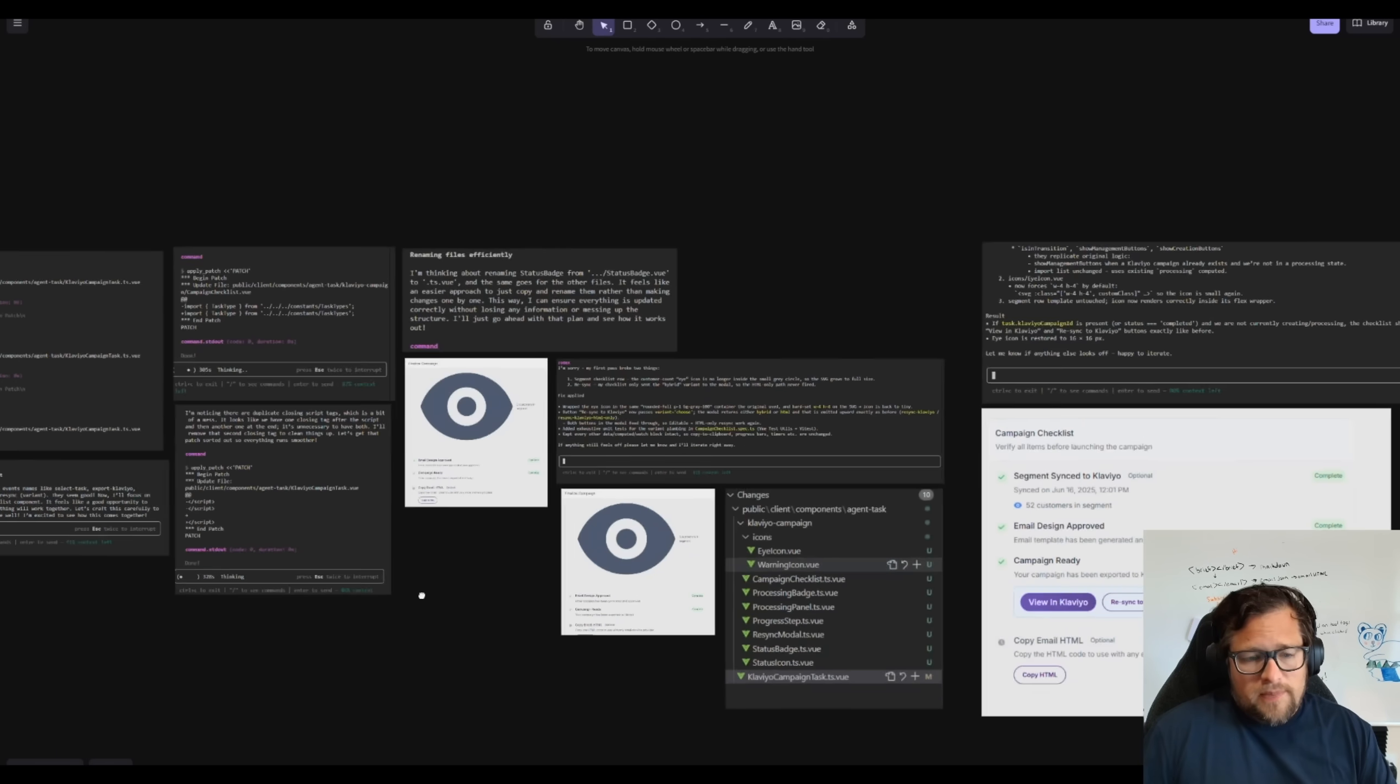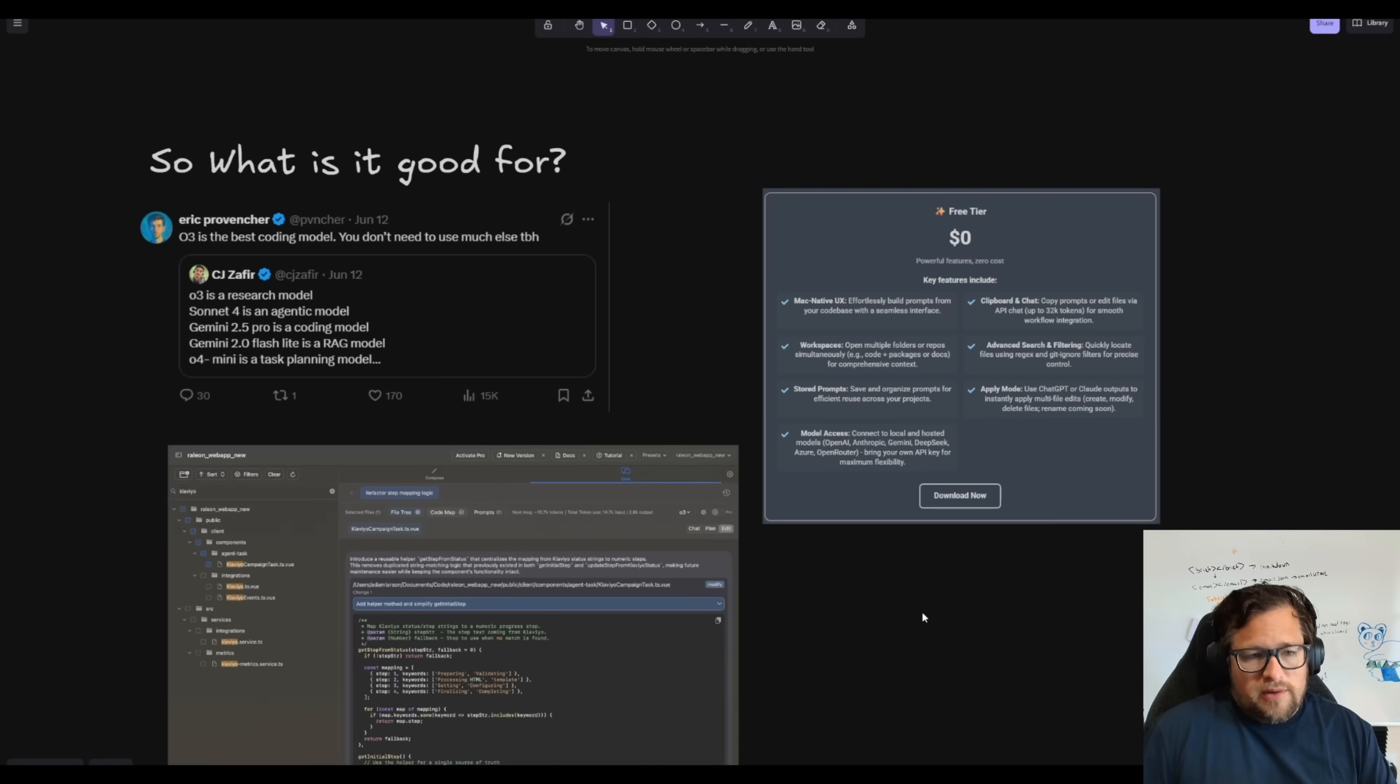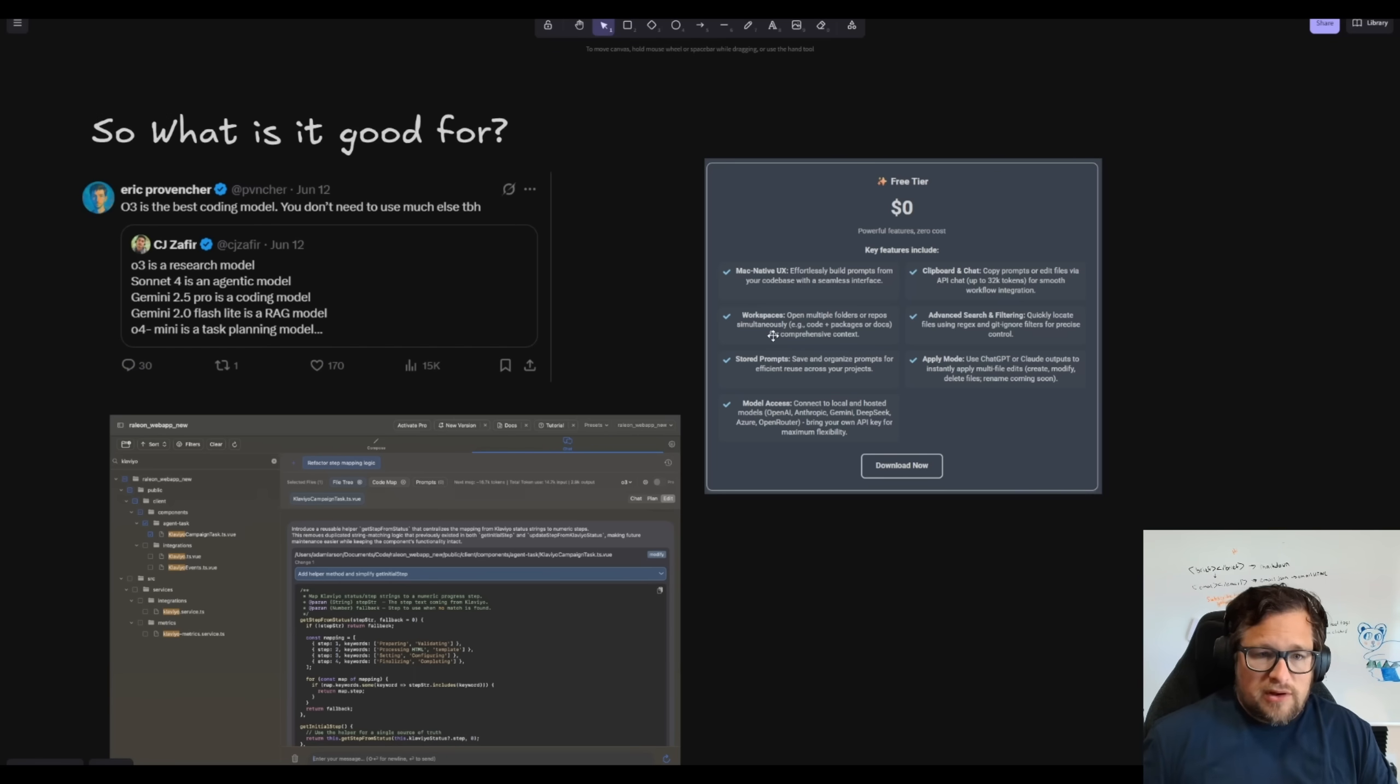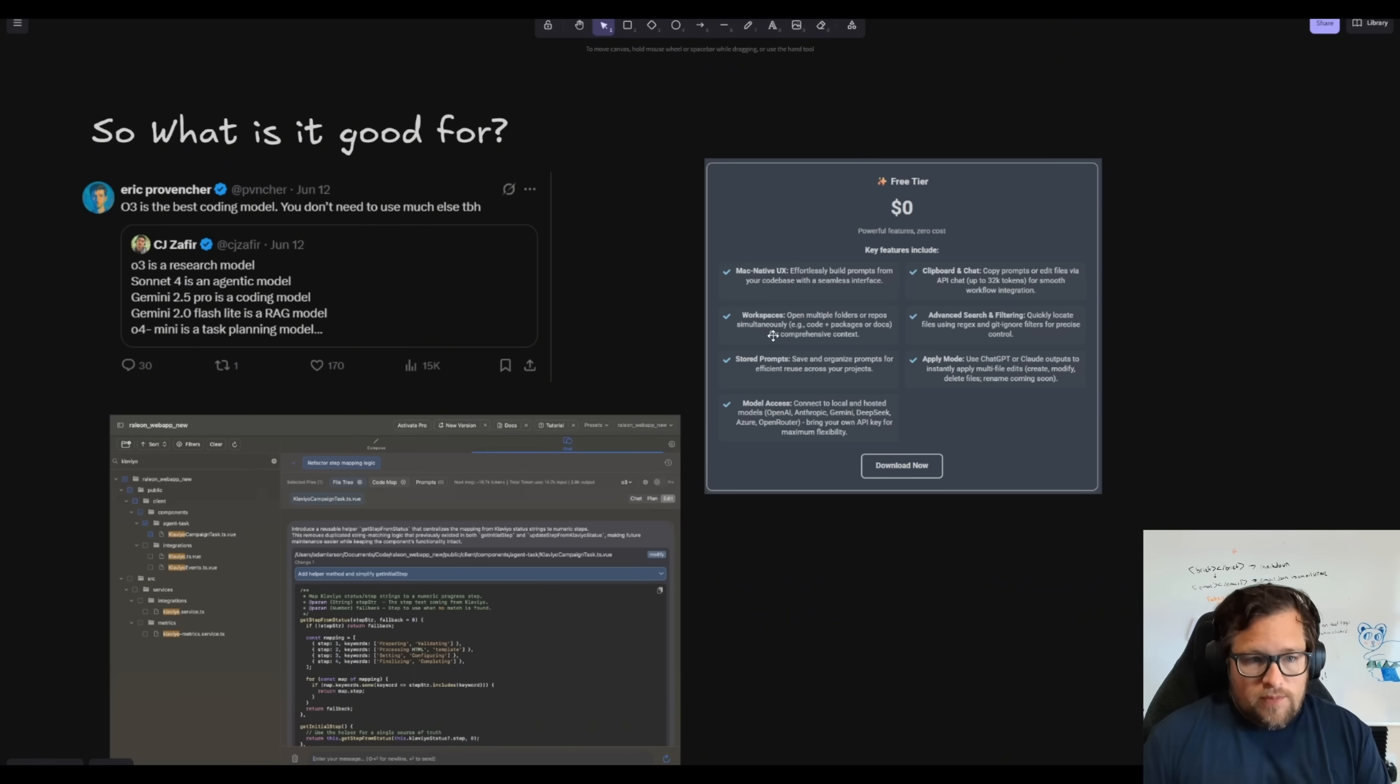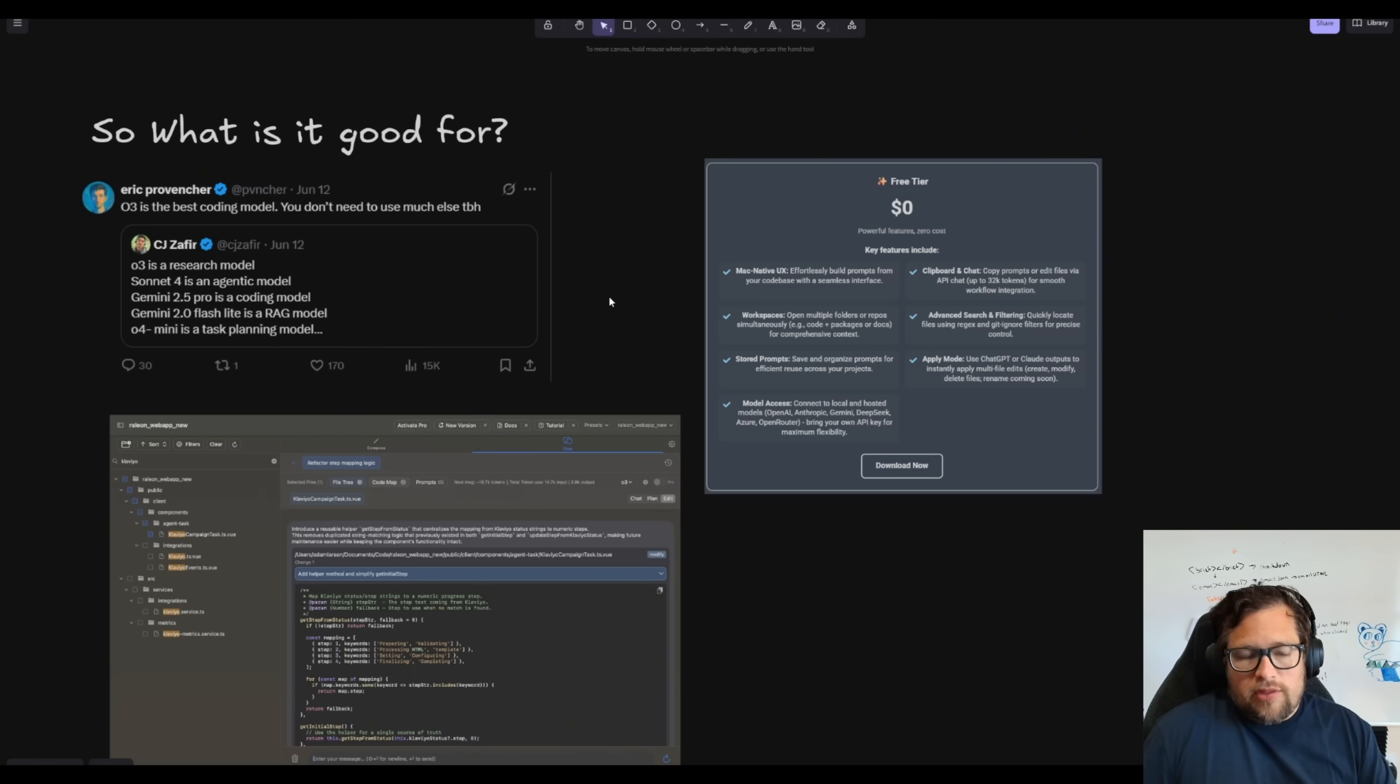Now let me talk a little bit about what it's good for. So Eric, who's the creator of Repo Prompt, which is something I've actually started playing around with a little bit—I am by no means an expert at it, but I will say it works incredibly well with Repo Prompt.